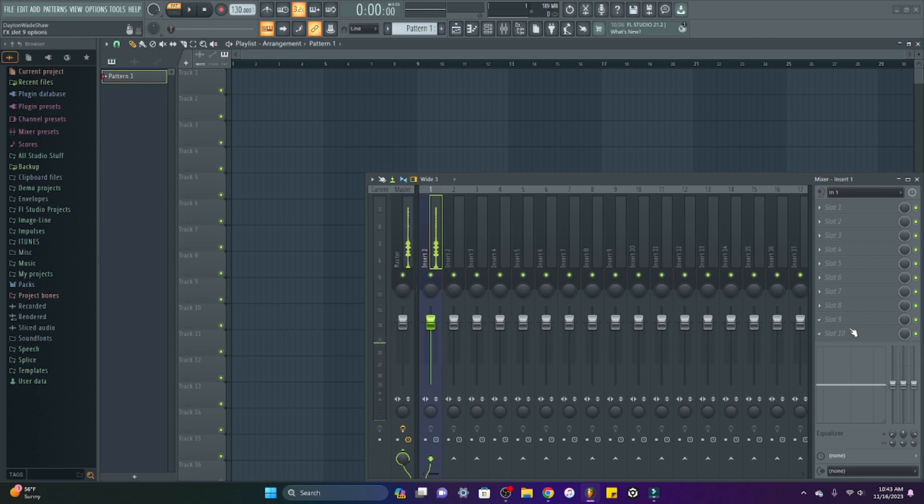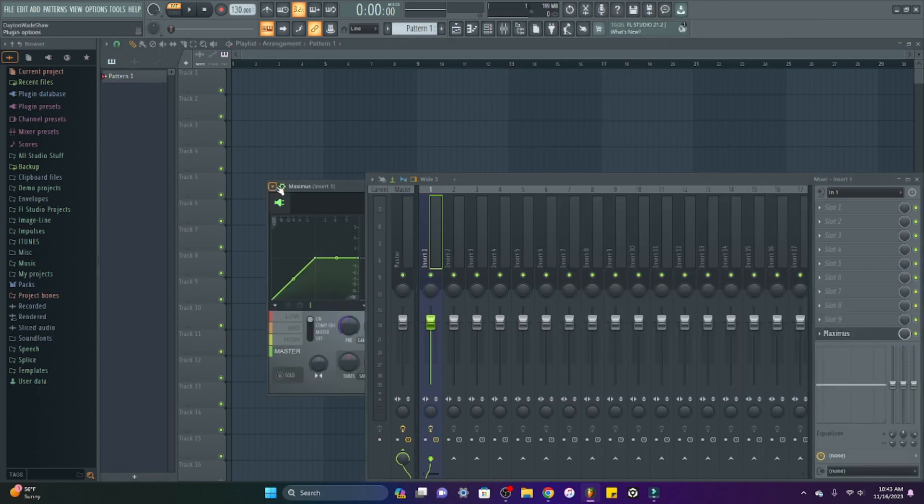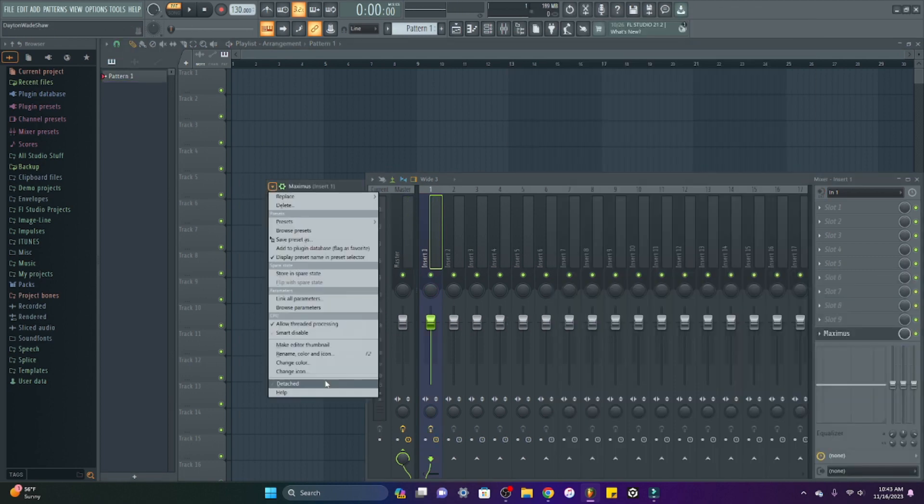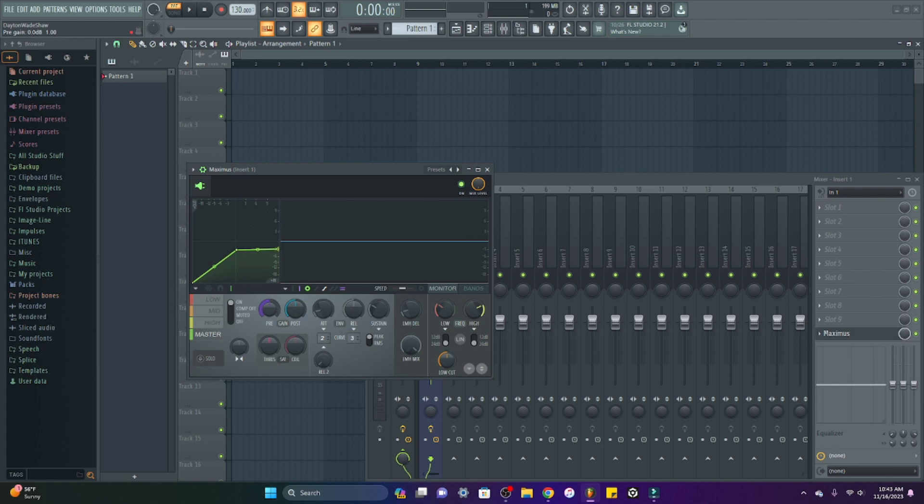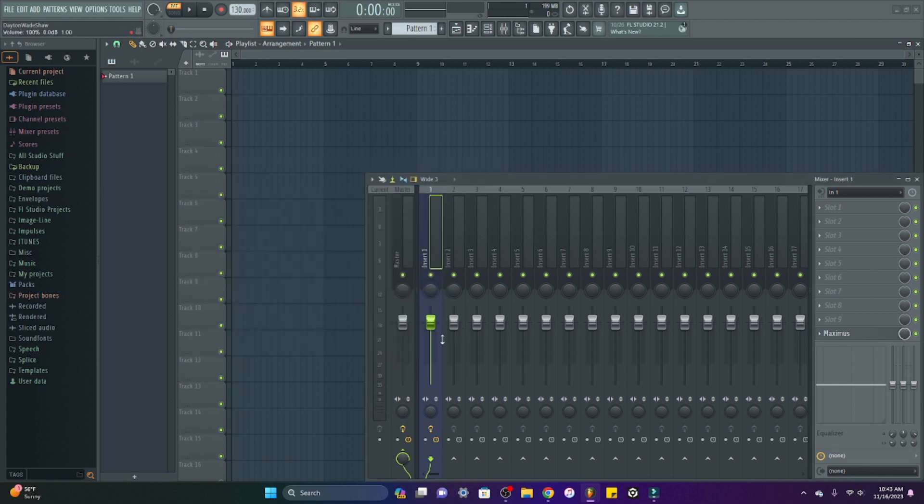I'm going to add a limiter so it doesn't clip. I'm going to compress it a little bit. Make it louder. Check, check. Alright.